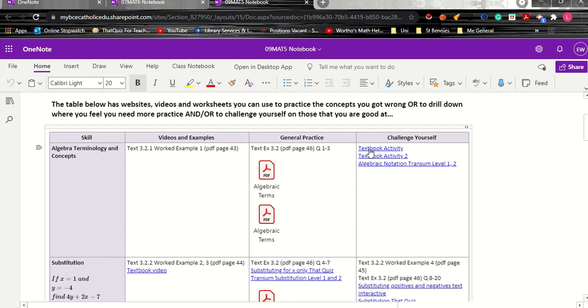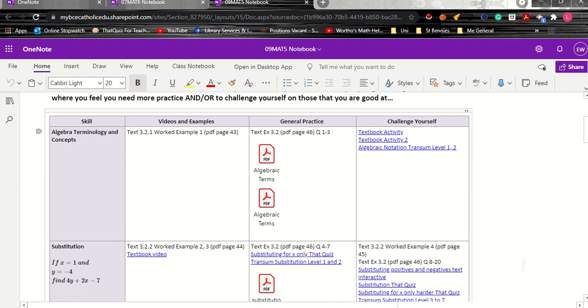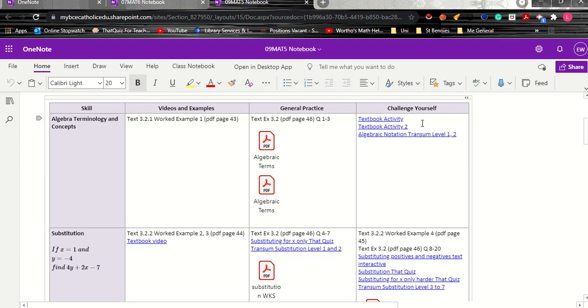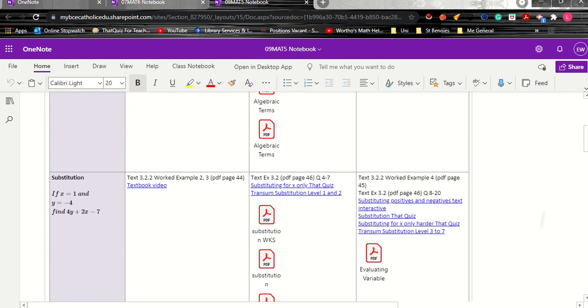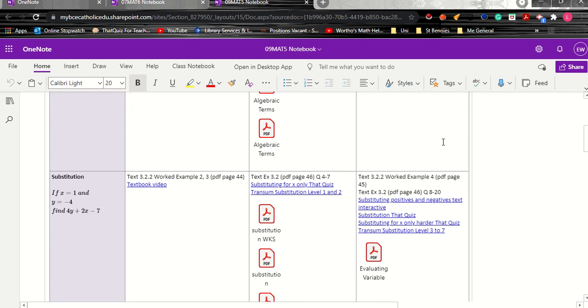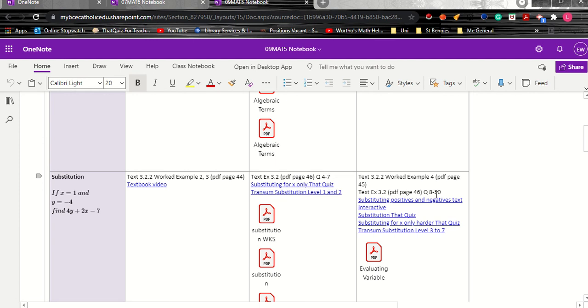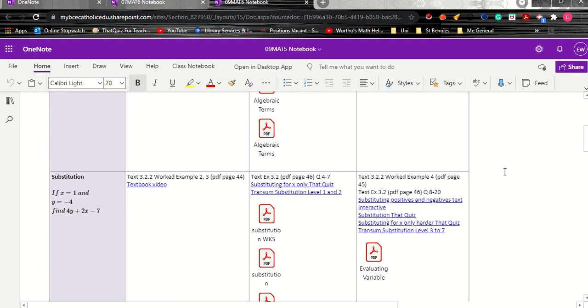In here this one you can see is three actual links to textbook activities or Transum which is a really good math site. But if your textbook allows for some problem solving then again alert them to examples or particular questions that will be at a higher level for the concept of what question two was about so that they're able to extend themselves and move on. Again in all of these the answers are there or the online activity is self-marking.